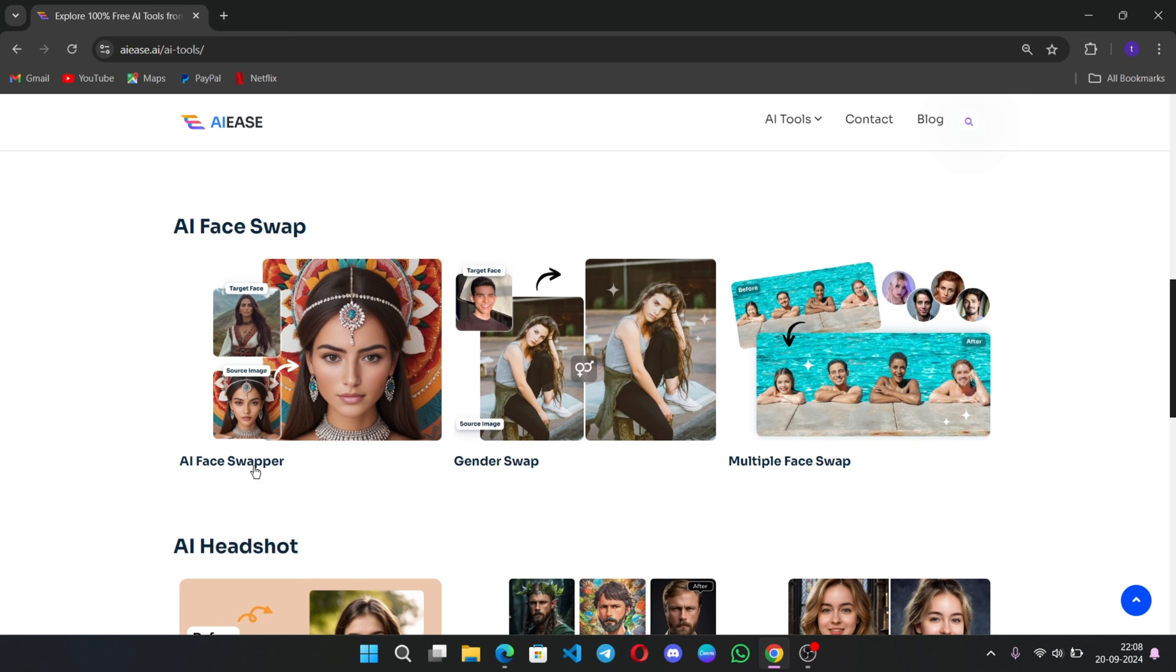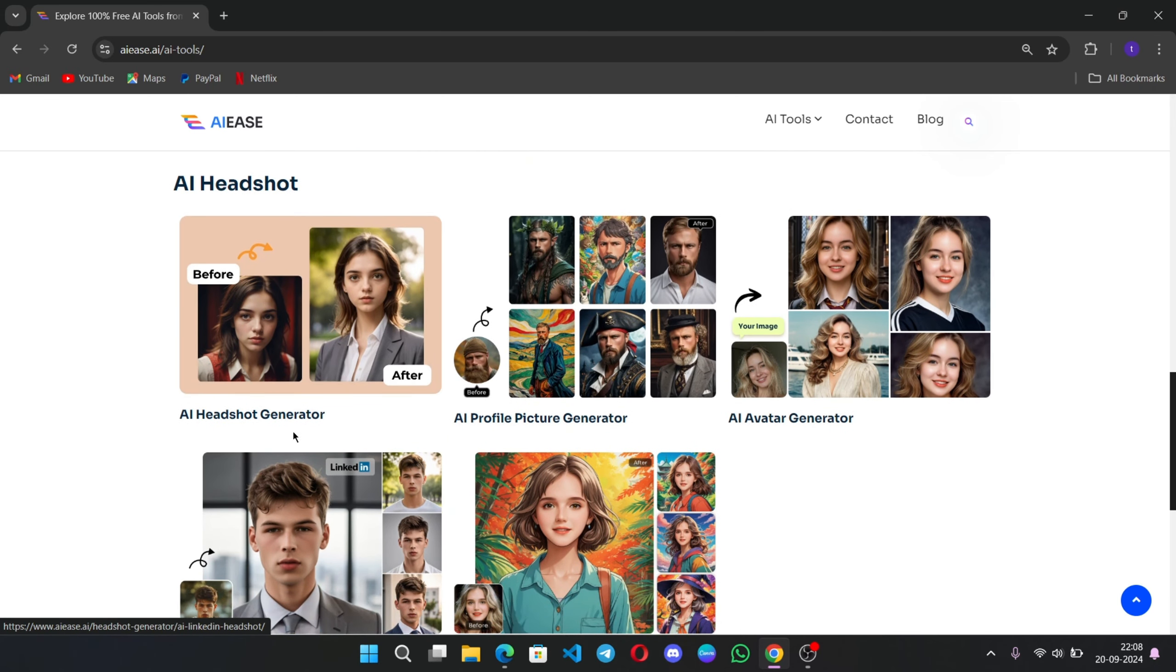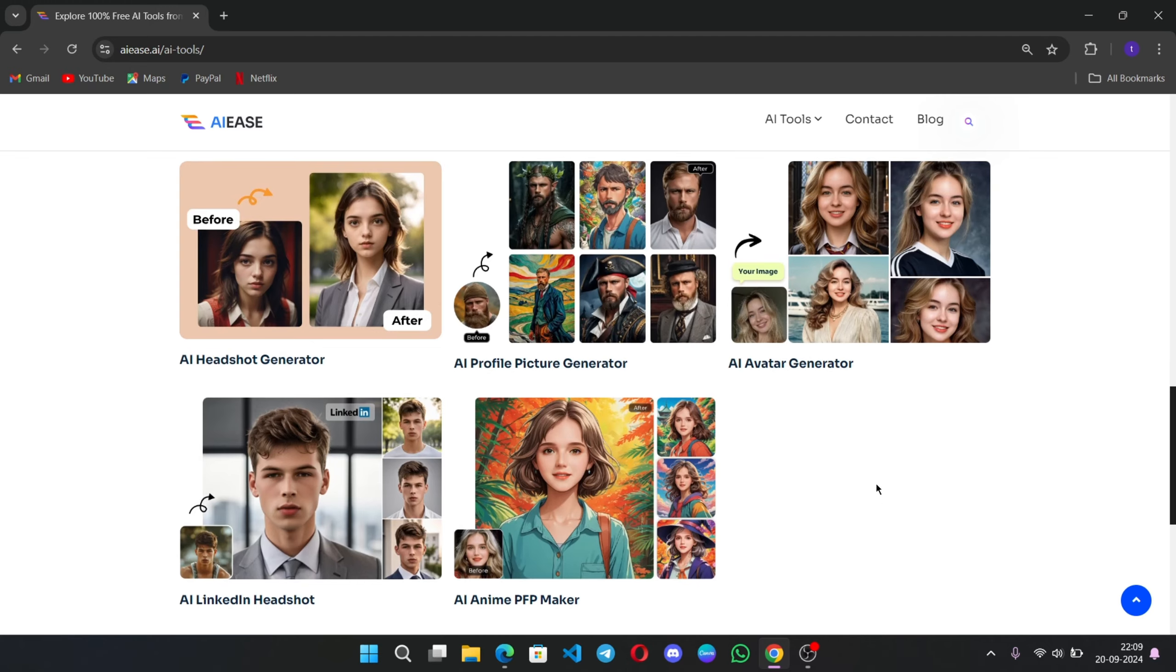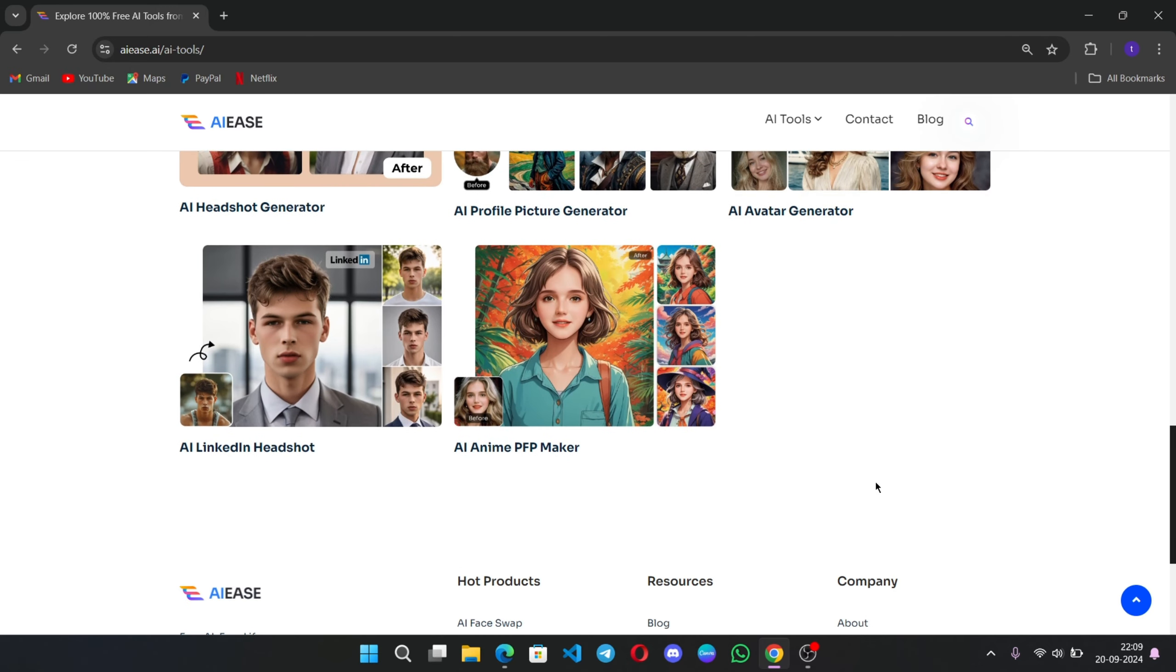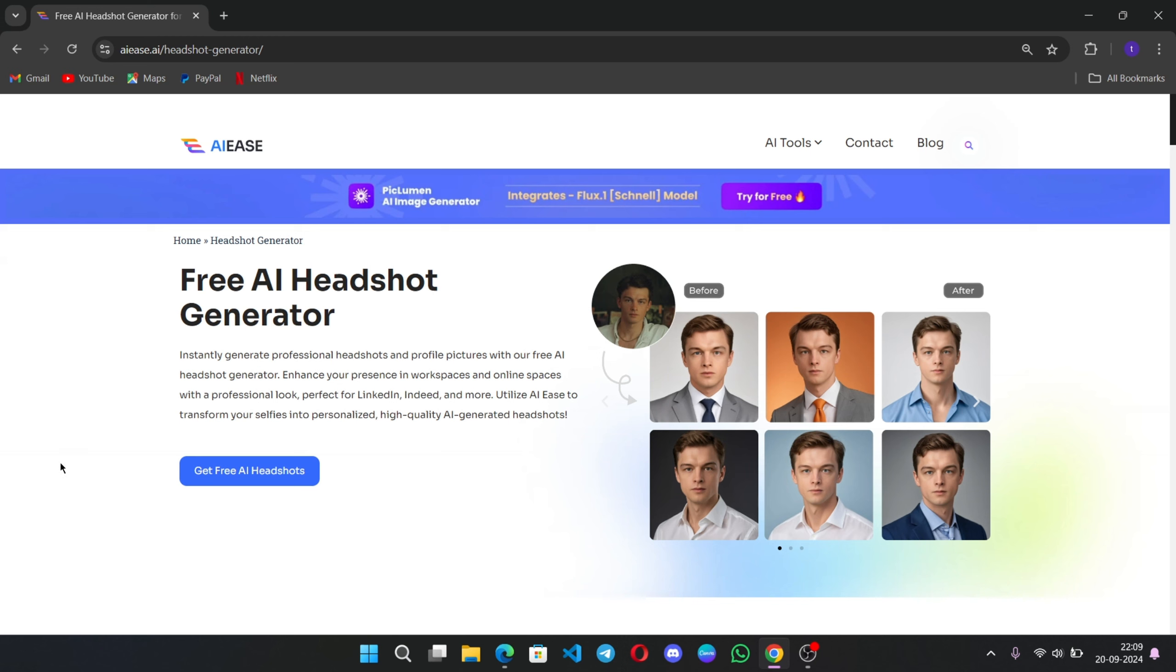That's actually pretty useful. AI Face Swap Tools with multiple face swap support, and the AI Headshot Tool. This is my favorite headshot generator where you can transform any selfie into a professional-looking headshot with just one click. Let me show you.